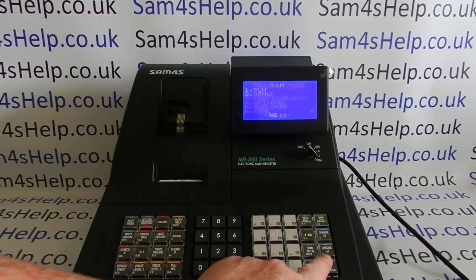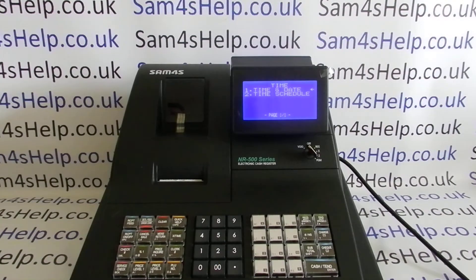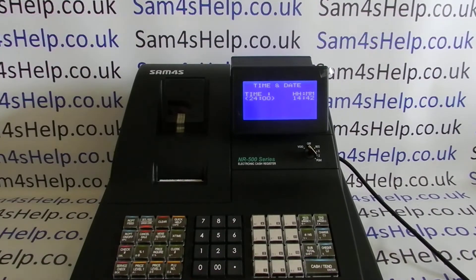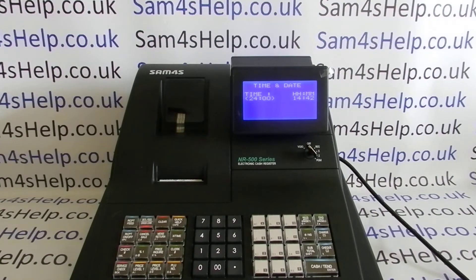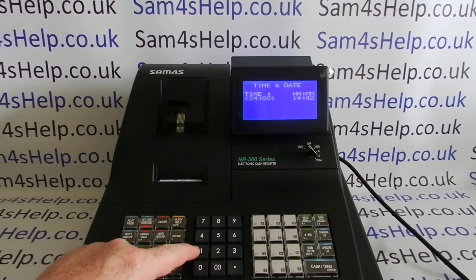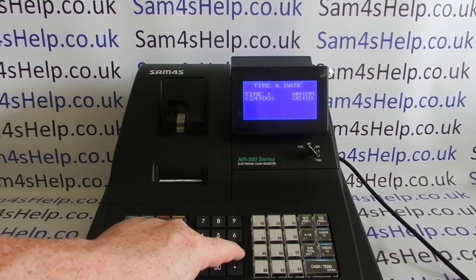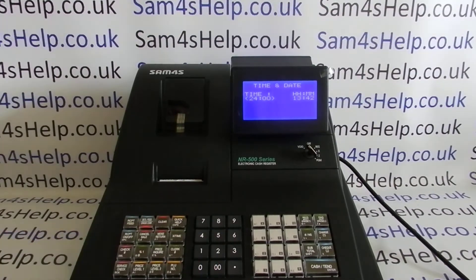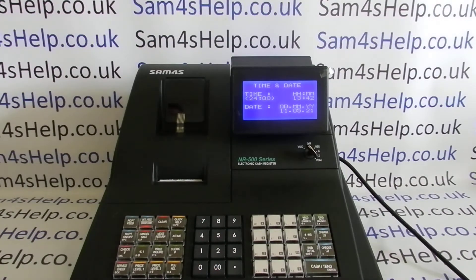Press Cash/Tend, Cash/Tend to go into date and time. You can then change the time straight away by typing in the correct time — for example, 13 42 — then press Cash/Tend to confirm, and then move on to the date.